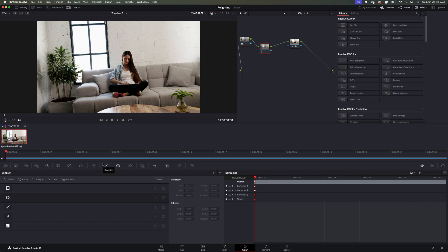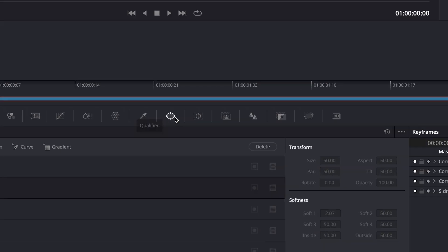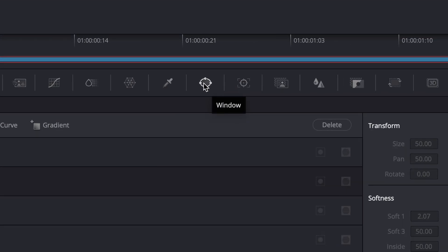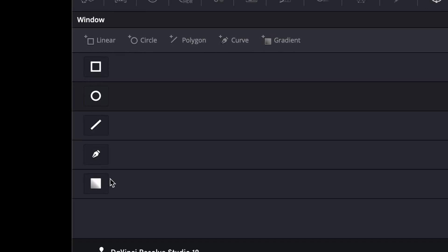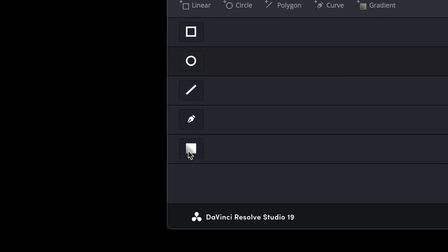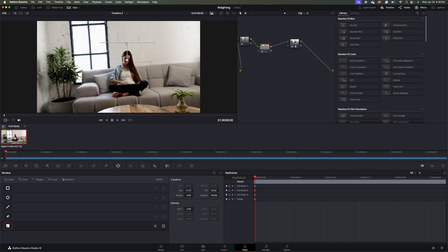So to start out, I'm going to come over to our Window Mode tab. And then I'm going to come down and click on the gradient mask. And then I'll move it up here a little bit.